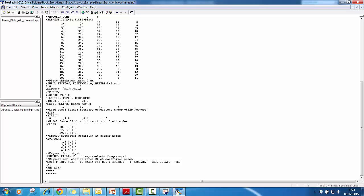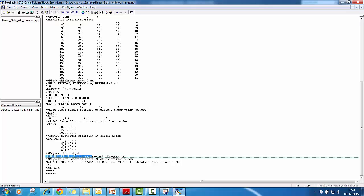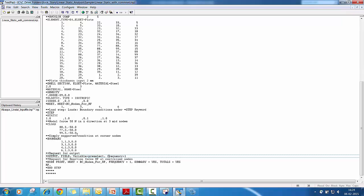So you have to make sure that in each of your problem, you have to write an output request. So for that, simply this is a very standard keyword definition. And the one good thing about this is if you define star output comma field and variable is equal to preselect, it depends upon your problem, nature of your problem. So in this case, it is a linear static analysis. So it will automatically, Abaqus will give output.